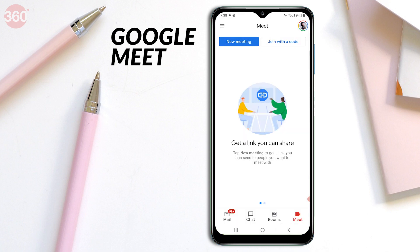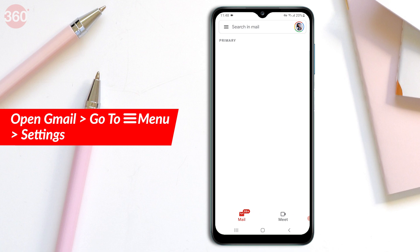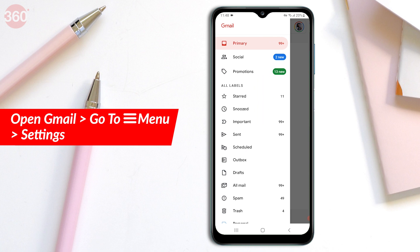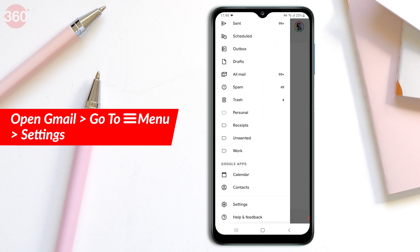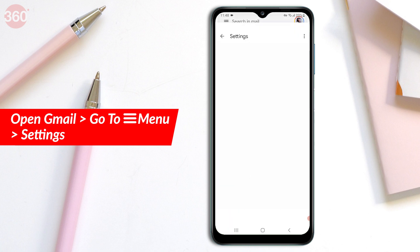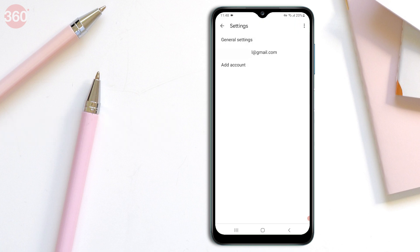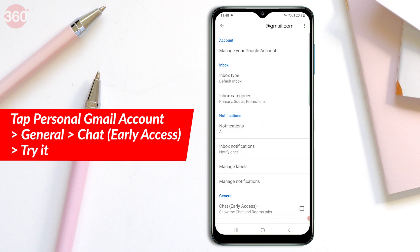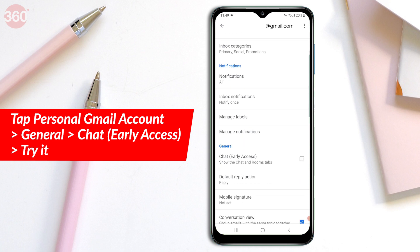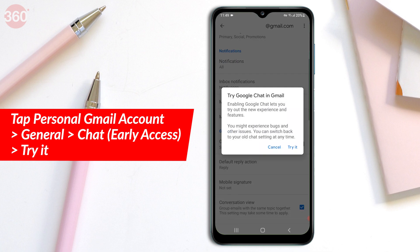Here's how you can activate this new Gmail experience. Open the Gmail app on your Android phone and tap the hamburger menu at the left side of the screen and scroll to the bottom. You will find the Settings option at the end. Tap that and you will be shown three options. Now choose your Gmail account and select Chat Early Access under General. A new popup will open.